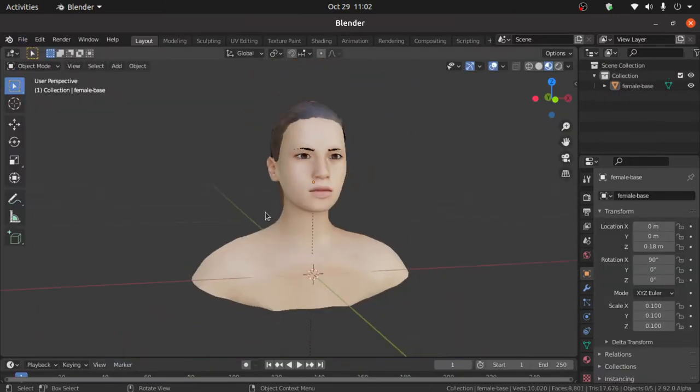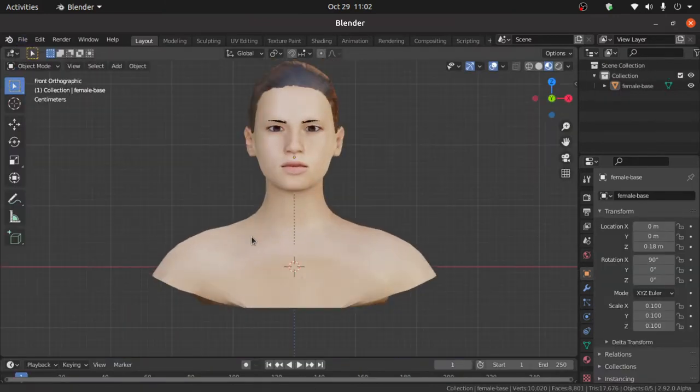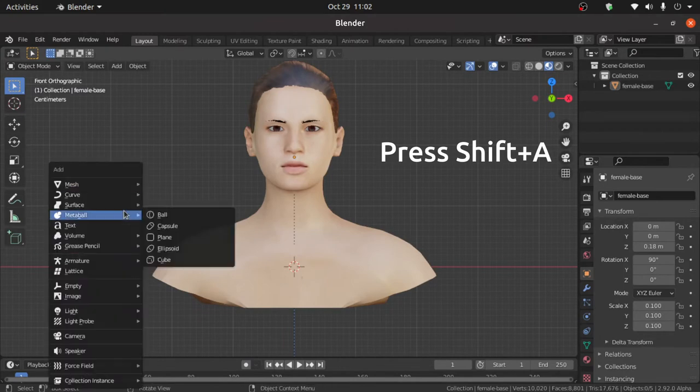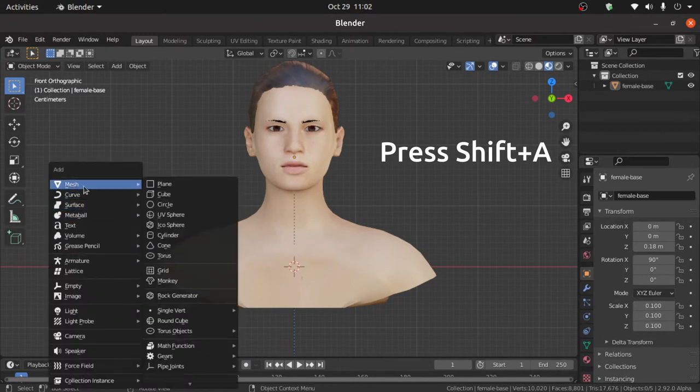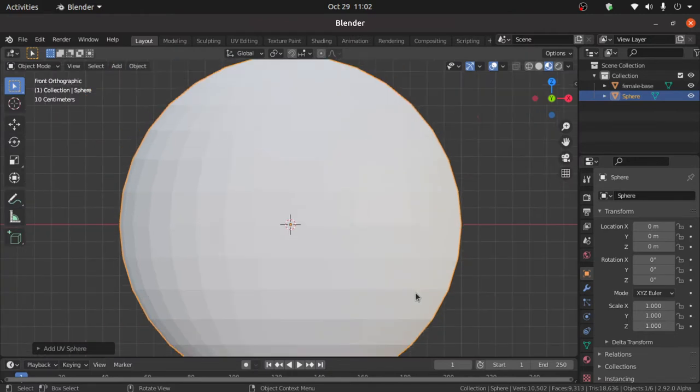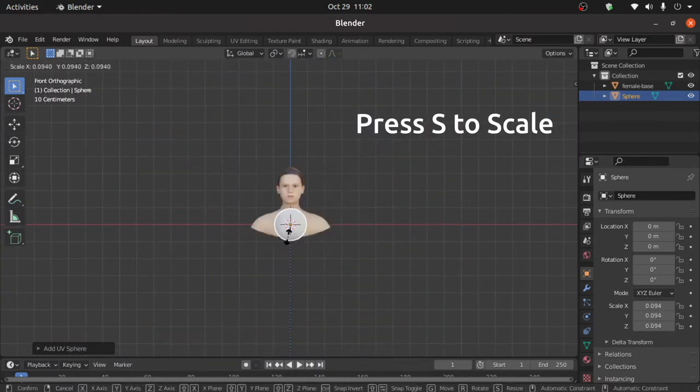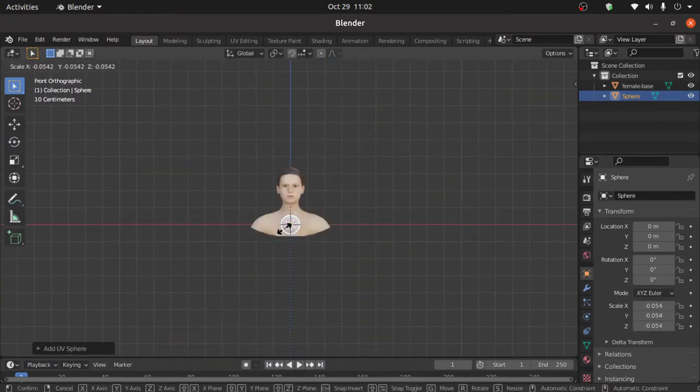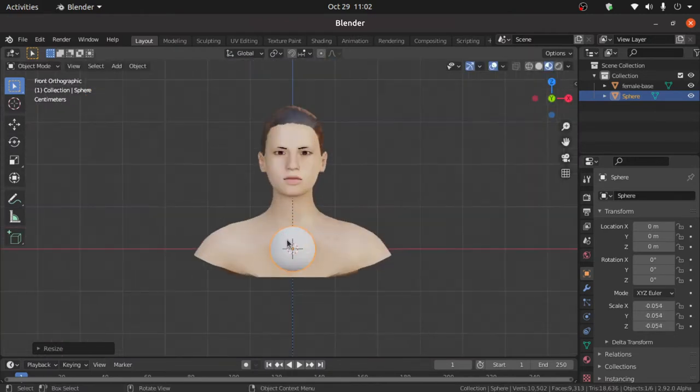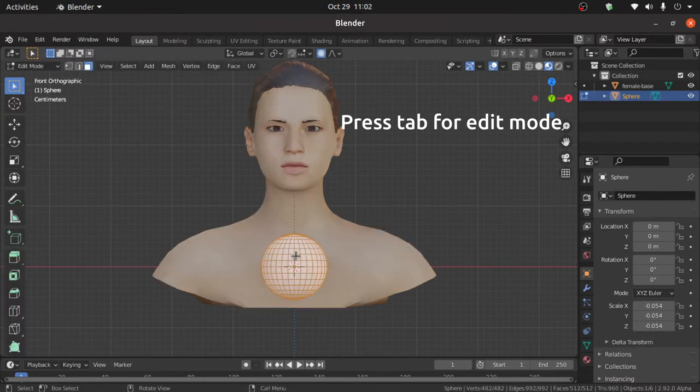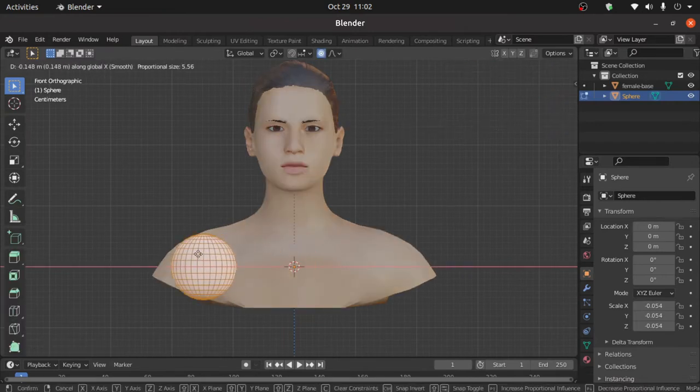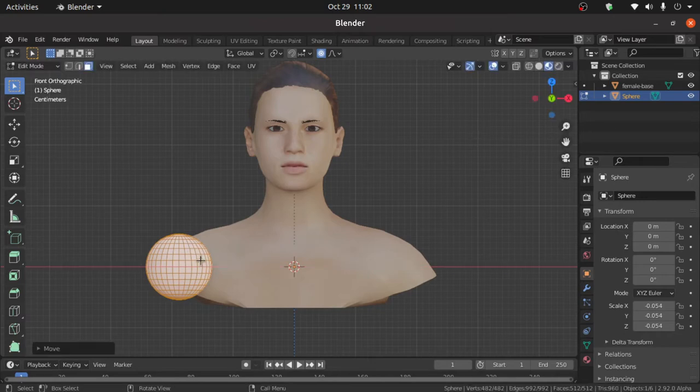First you have to import a 3D model in Blender. Now press Shift A, under mesh select UV sphere. Now press S to scale like this. Press Tab for edit mode then press G then X to move on the X axis.